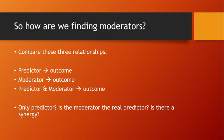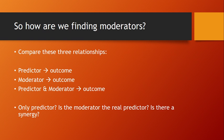How do we go about finding the moderators mathematically? We're essentially comparing three relationships: the relationship of the predictor to the outcome, the relationship of the moderator to the outcome, and the relationship of the predictor times the moderator to the outcome. Then we answer questions about whether only the predictor is relevant, whether the moderator is actually the real predictor, or whether there's a synergy where the predictor and the moderator together are much more than either individually.